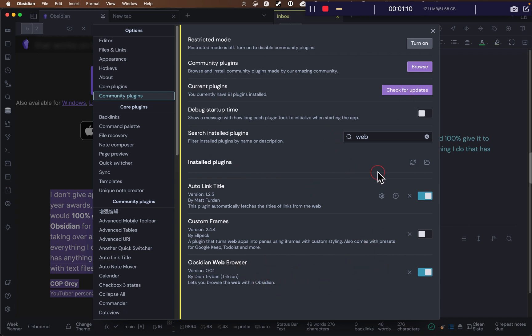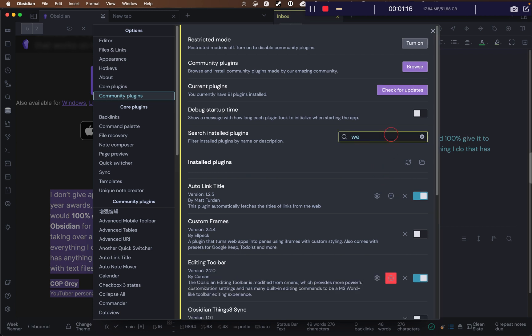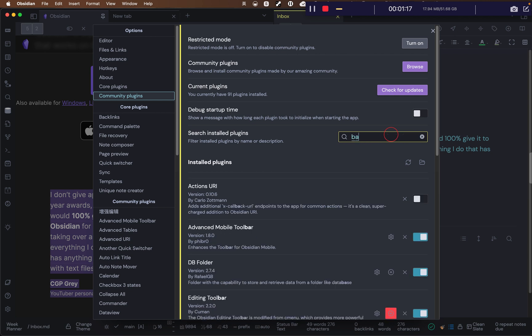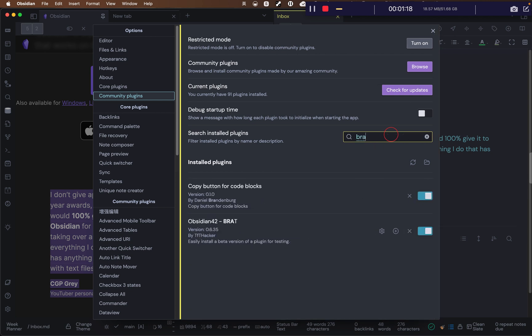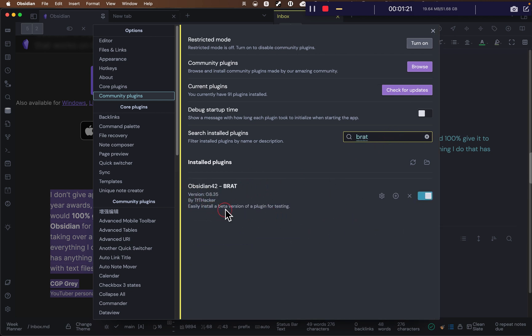I will put the link underneath the information column so you can download it with Brett to install a beta version of plugins.